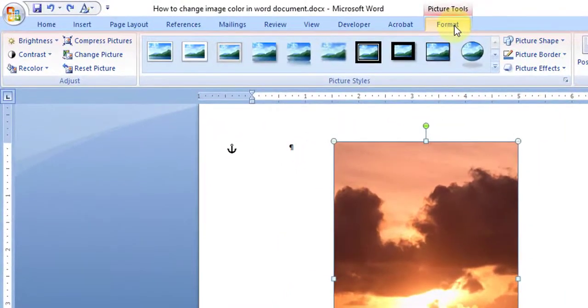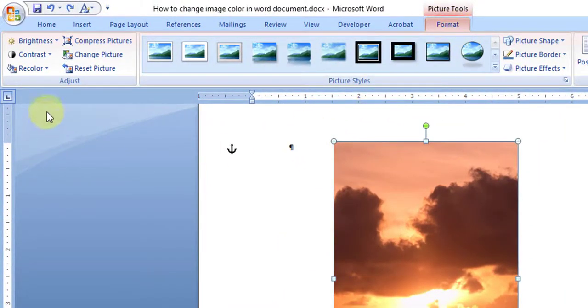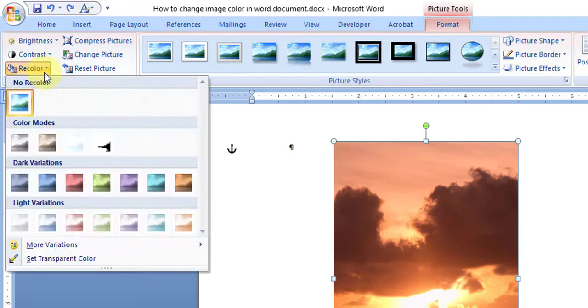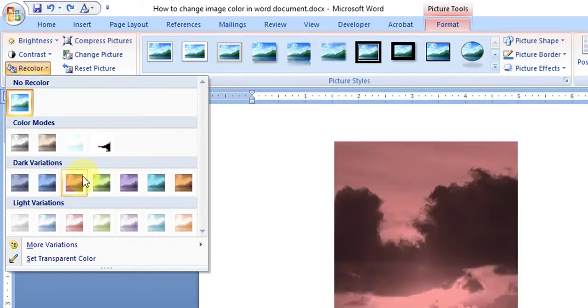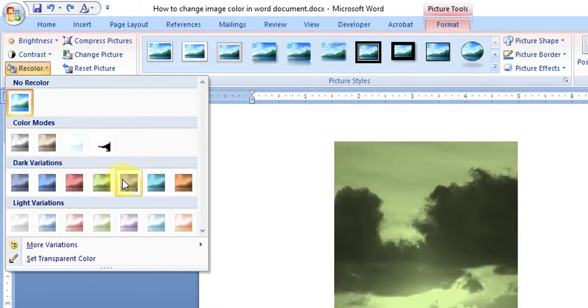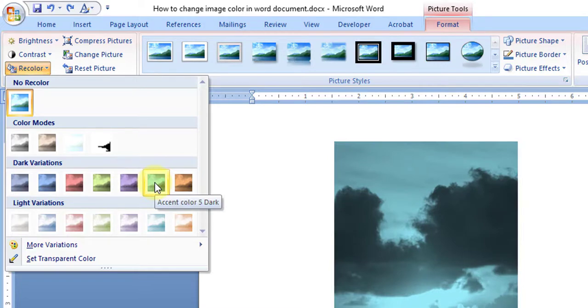In the Format tab, you can go to the Recolor option and choose any color. You can see the image automatically changing - the image color is being changed automatically.